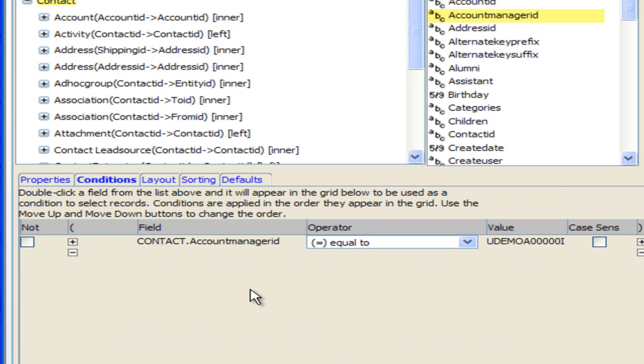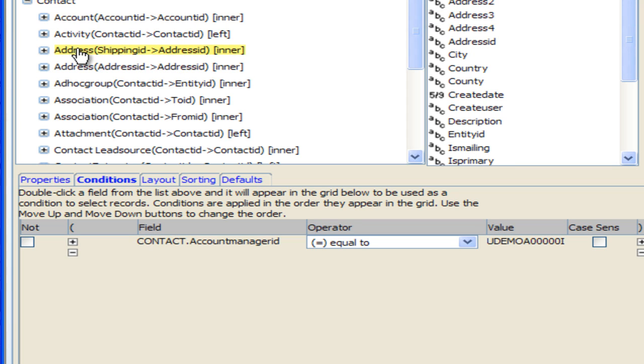Now the other condition is that they live in either Michigan or Texas so I'm going to go down to the address table here. I'm just going to go to the address table.